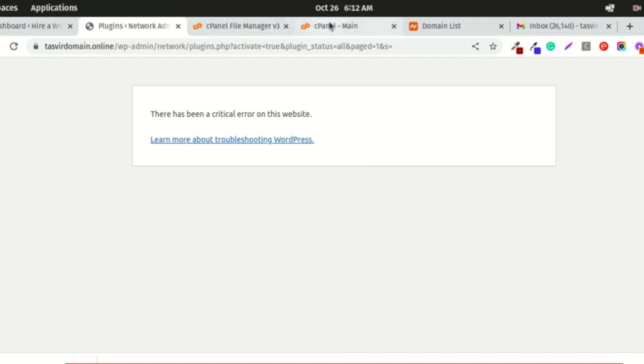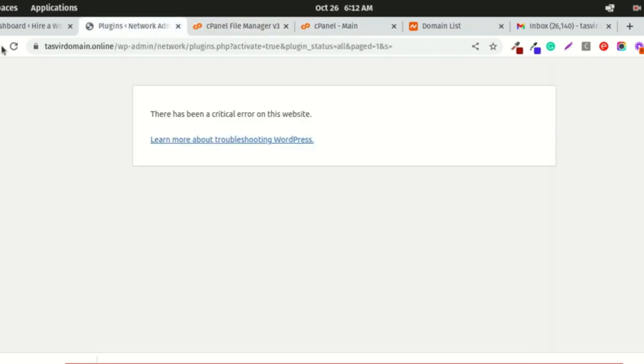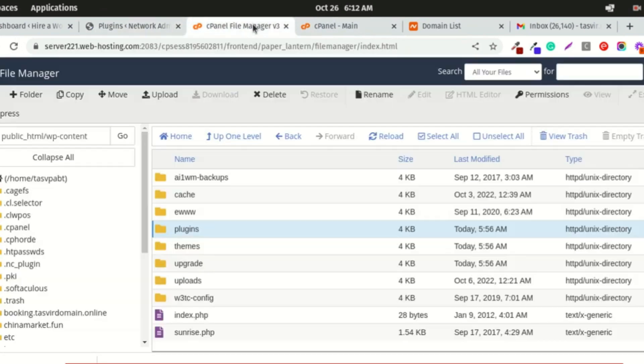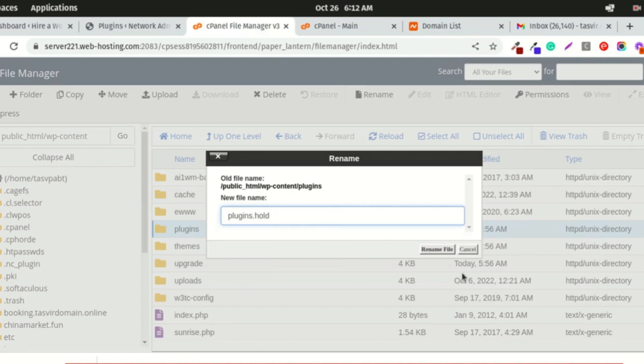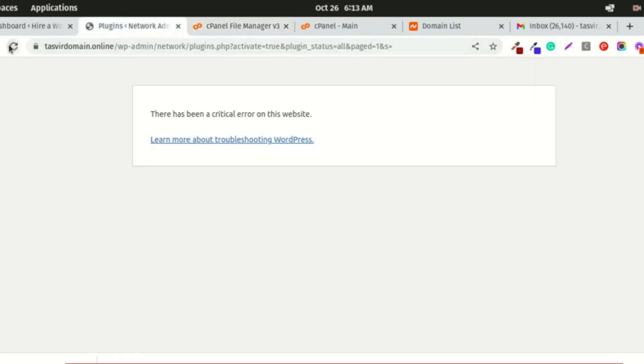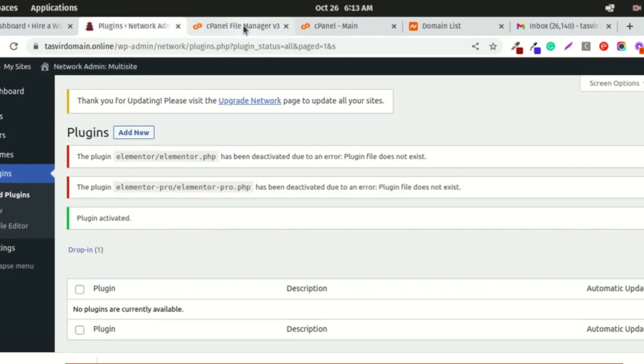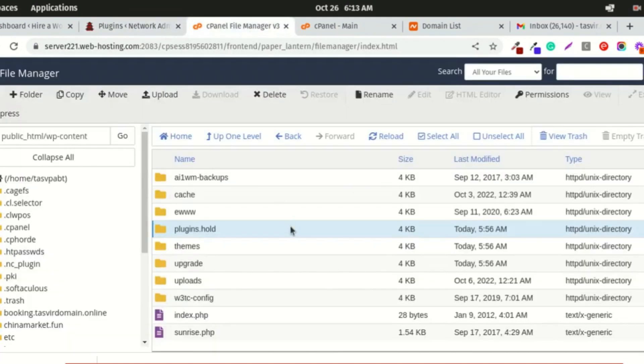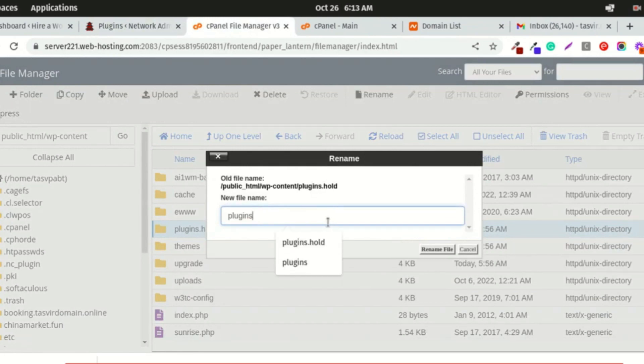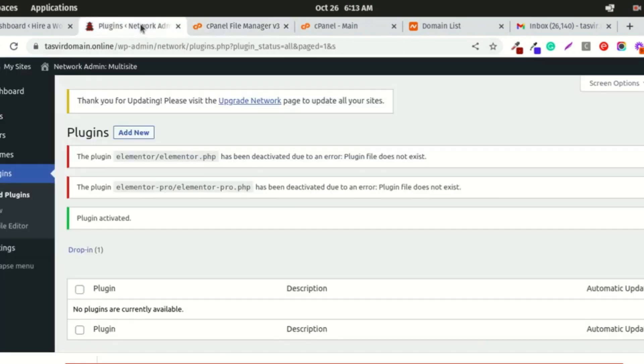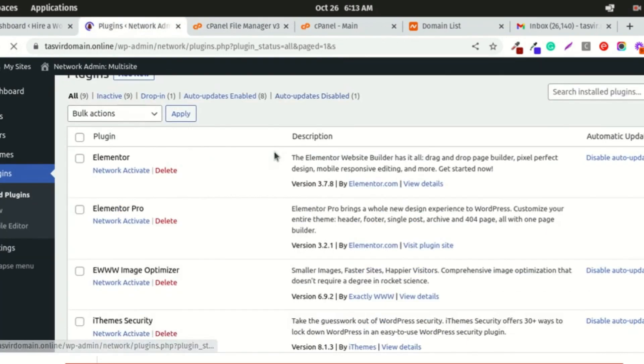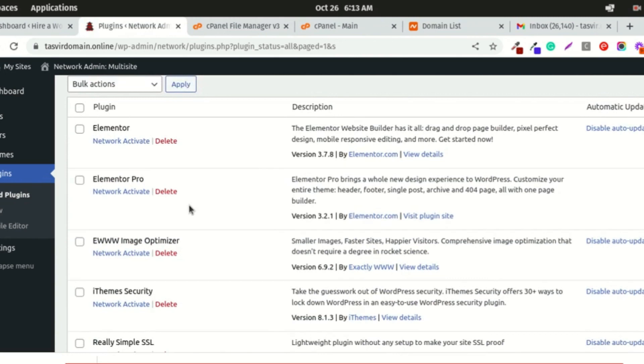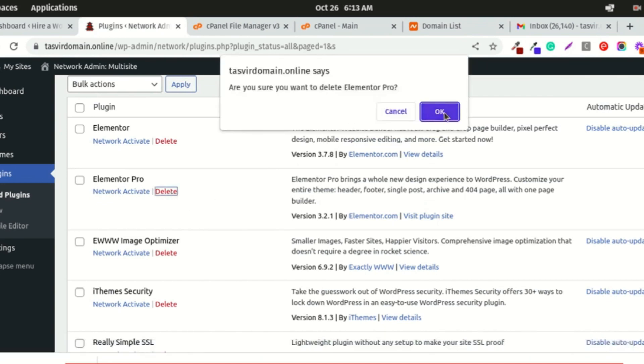I need to deactivate all the plugins again, otherwise I cannot access this. I'll rename the plugins folder to plugins.halt. Let me refresh, then I'll rename it back. After refreshing, I'm going to delete this Elementor Pro plugin. I'll reinstall the fresh, most updated version later. For now, I'll delete it.